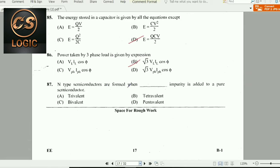Next question: N-type semiconductors are formed when pentavalent impurities are added to a pure semiconductor. In this case there are 5 valence electrons available. Pentavalent impurities are added to form an N-type semiconductor.